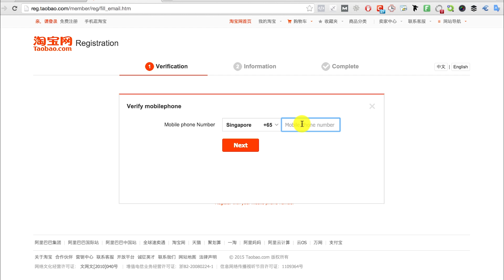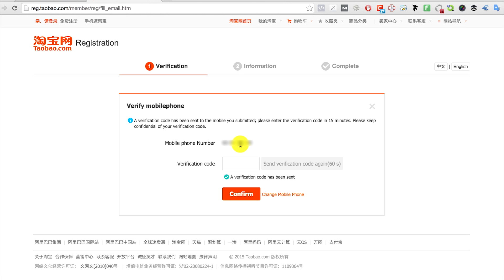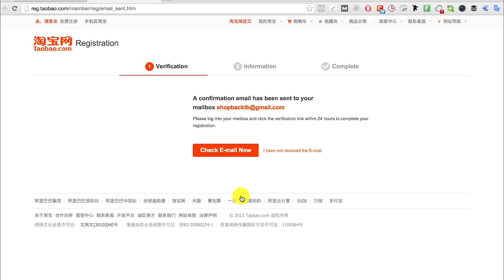At this point, you may want to pause the video to wait for the verification code, after which you can resume. Enter the verification code then click confirm. Once you've done that, a confirmation email will be sent to your mailbox.